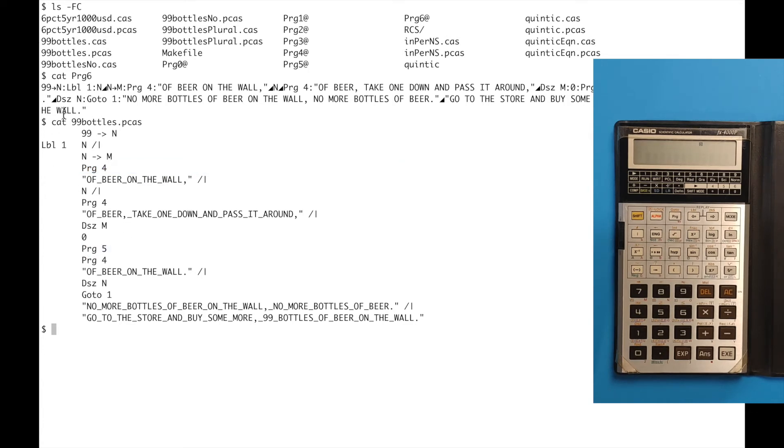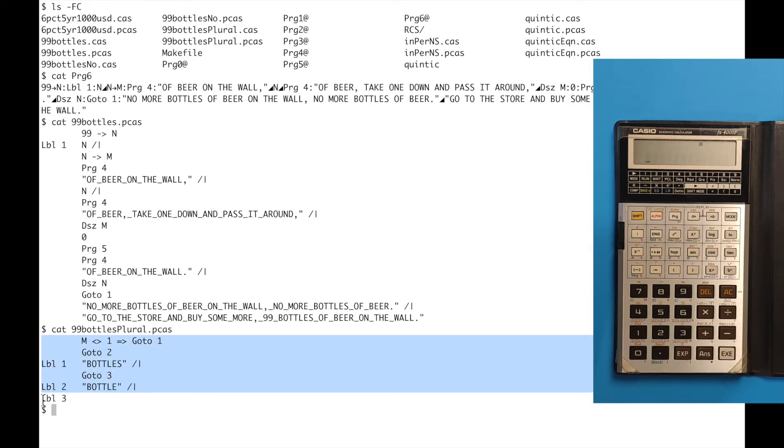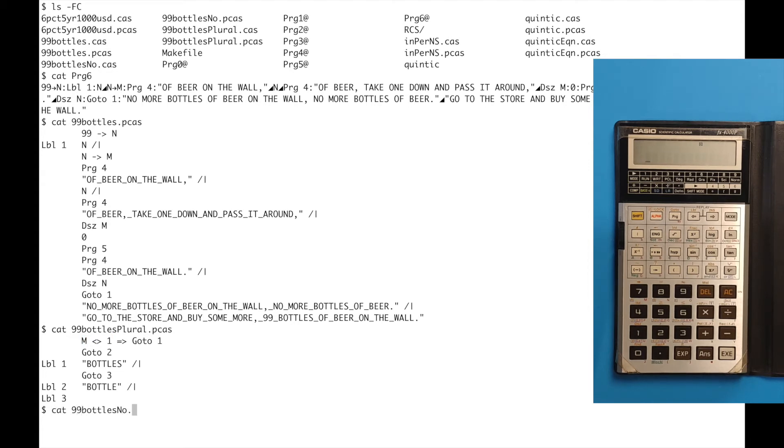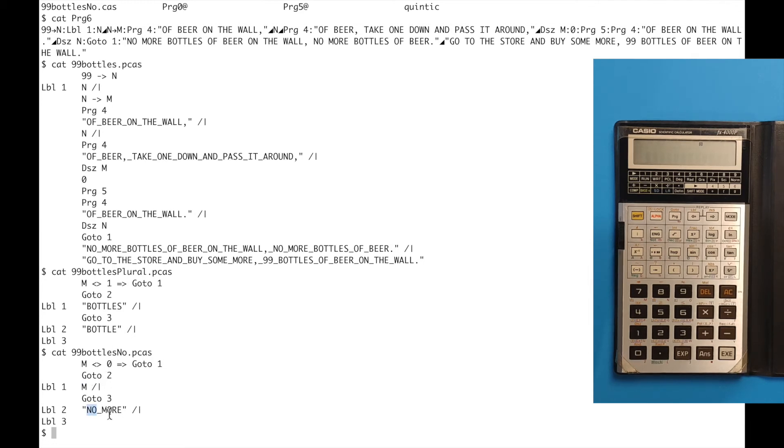One of the severe limitations of the functions implementation here is that it cannot pass variables or pass parameters to the functions. Let's look at the first function, the one in 99 bottles plural. This is a function that either prints the word bottles with plural or bottle singular based on whether or not the number of bottles is one or not. So it compares the number of bottles here N to one and goes to each of those appropriately and prints the right word. The other function we have is 99 bottles N O, and that one either prints the number of bottles or it says no more when we reach zero. So it tests the number of bottles against zero and then goes to the appropriate place to either print the number itself or no more.